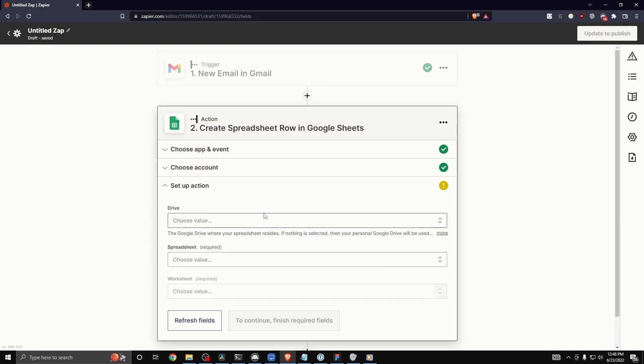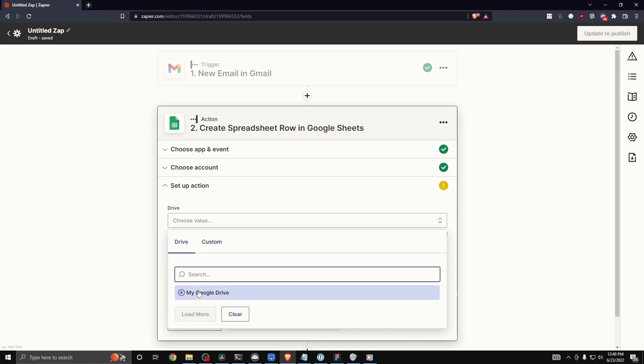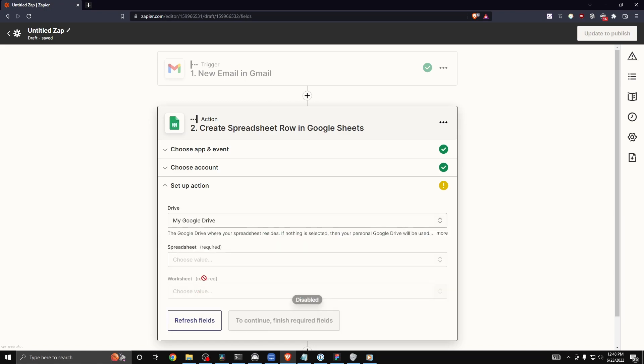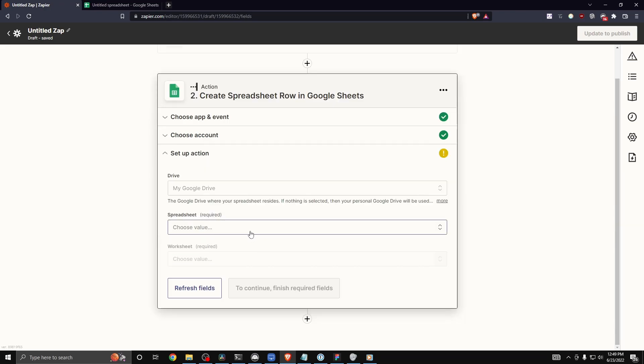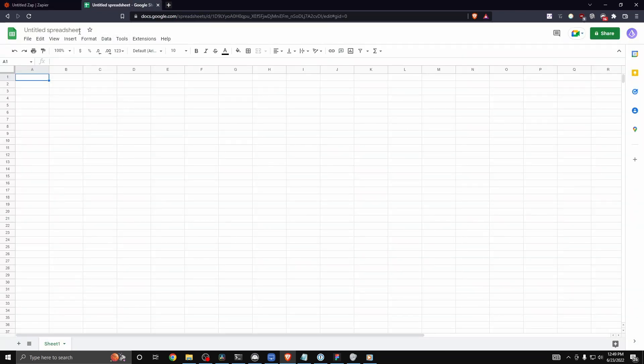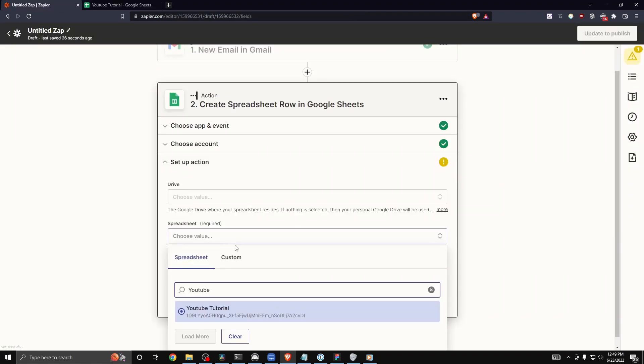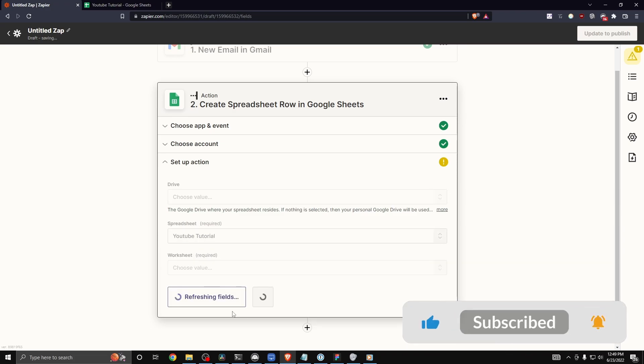Now we need to select a drive. I'm just going to select my Google Drive right here. And now we need to select a spreadsheet. I'm going to create a brand new spreadsheet. I'm just going to call this YouTube tutorial. And then we're going to search for that spreadsheet that we just created and select it.